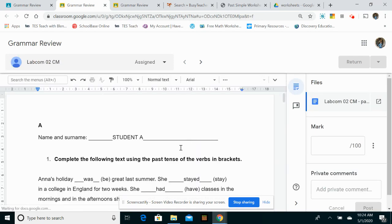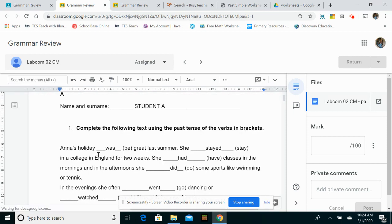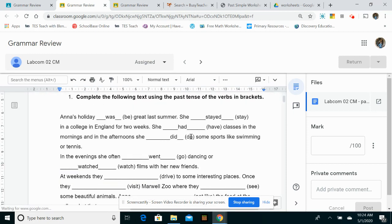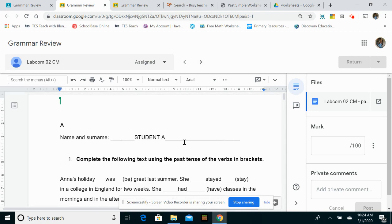Okay, so student A, I can see has begun. The first question was stayed, had, did, went. Yeah, and they're doing pretty well. They've got through the first paragraph and into the second paragraph already. So student A is doing fine.